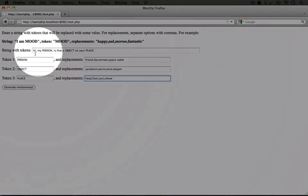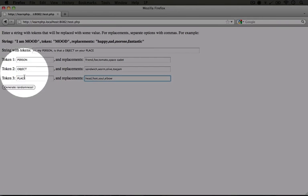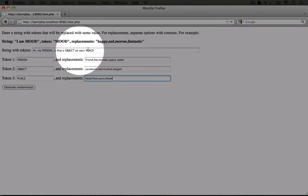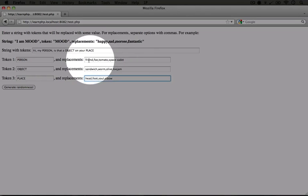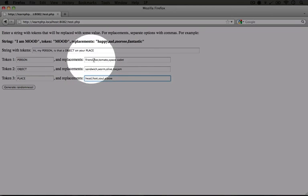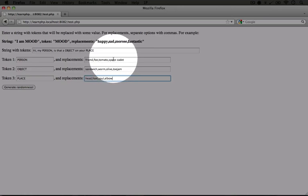And then for these tokens, we're setting three of them, person, object, and place, which align up with these tokens here. And then the replacements are a series of possible replacements. So for person, it could be friend, foe, tomato, or space cadet.